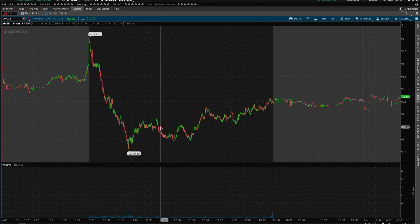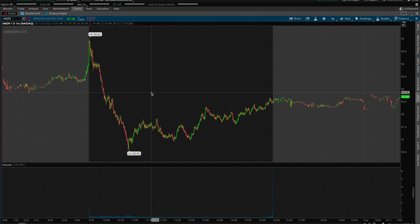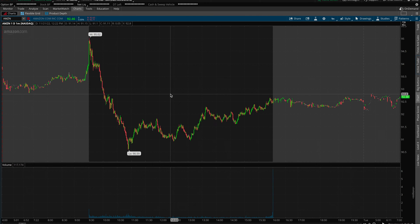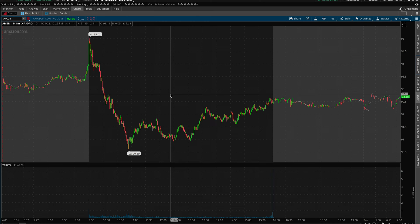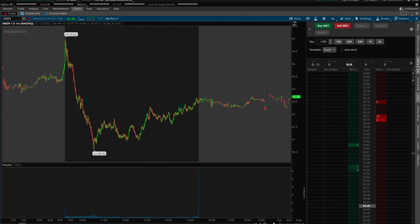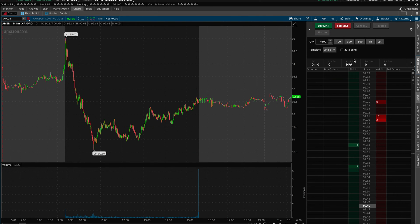The first thing to do before we start is to log in to your Think or Swim account. Once you are logged in and have a stock selected, bring your mouse across to the right-hand side of the screen and then click on the Active Trader button, and you will see that that opens a new pop-out screen.